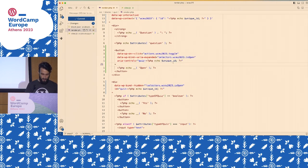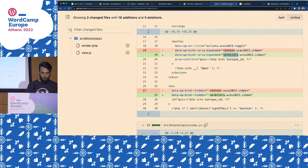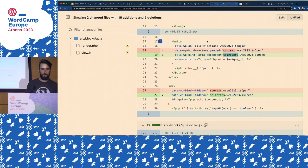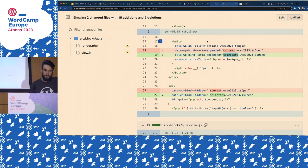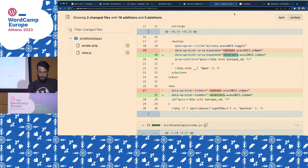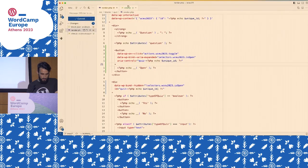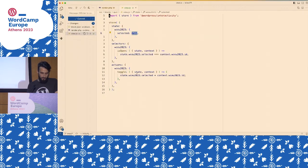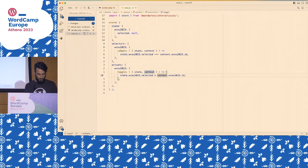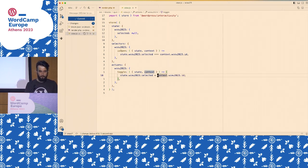So the selectors.isOpen function: it gets state and context, computes on the fly and says — is this block selected? It's selected when the ID stored in state.selected matches the ID in the block context. Everything that was pointing to context.isOpen now just needs to point to selectors.isOpen. For example, area-expanded — we have it false here, true there — if I click on one, both change because they're pointing to the same part of the state: a selector derived from both context and state at the same time.